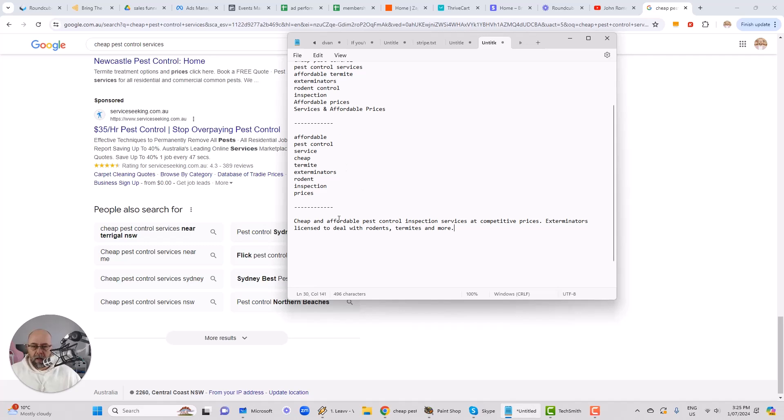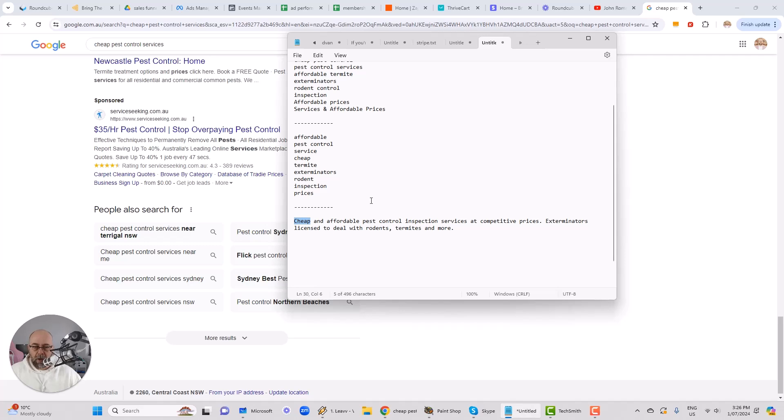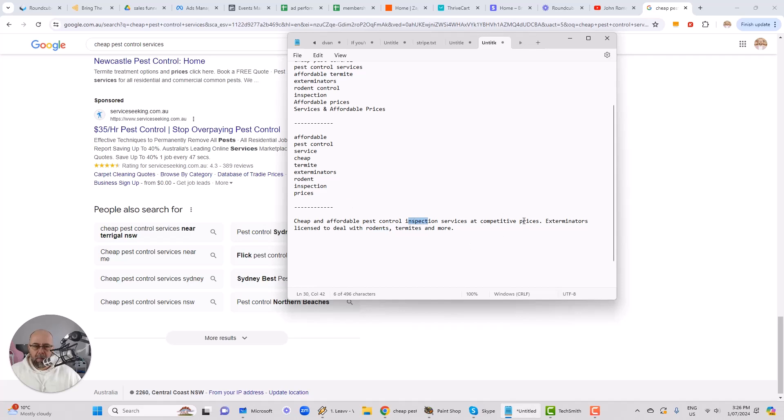So that has included, I'm pretty sure I've included all of those terms. So affordable, boom, there it is. Pest control, bingo, bingo, we've got it. Service or services, great, got that too. Cheap, perfect, got that one. Termite, got that as well. Exterminators, perfect, got that. Boom, rodent, got that one. Inspection, got that as well. And prices, competitive prices. So that's fantastic.